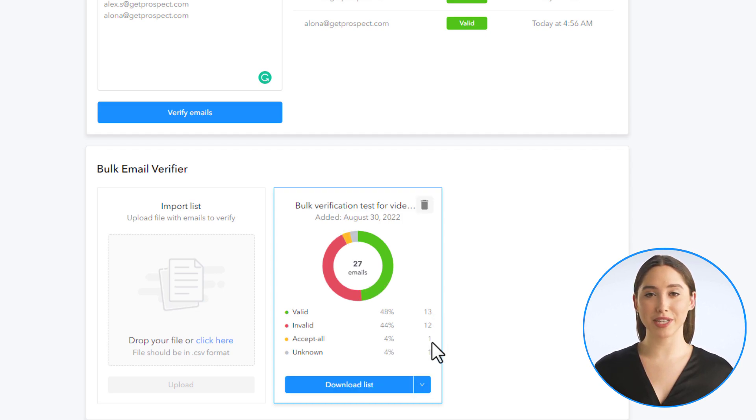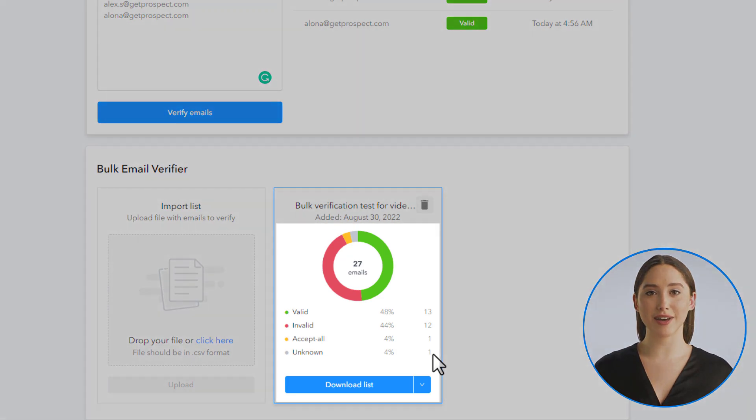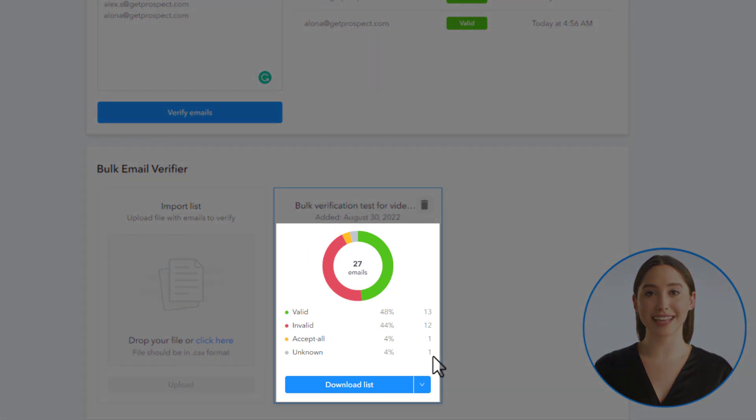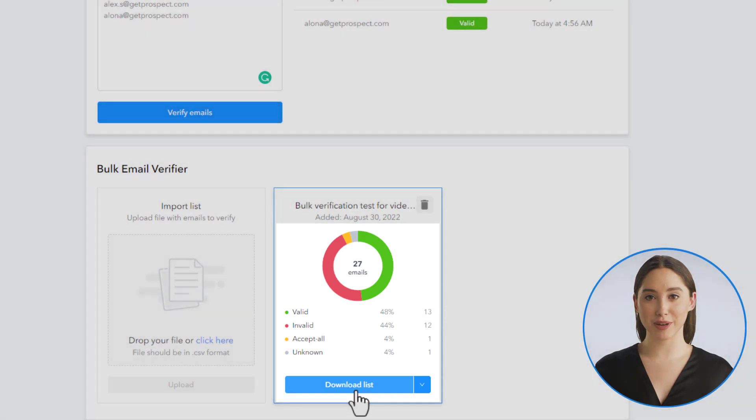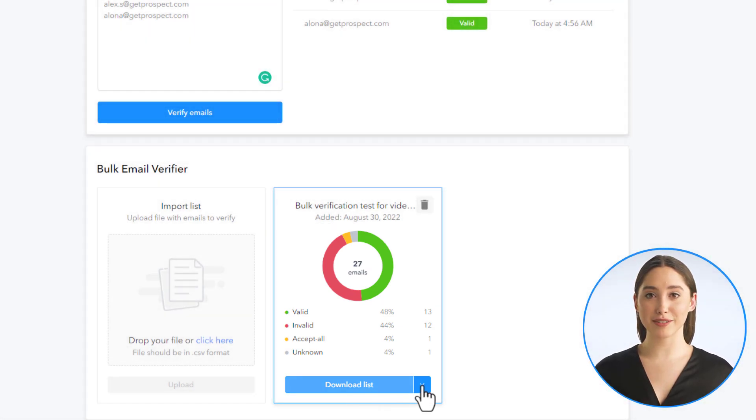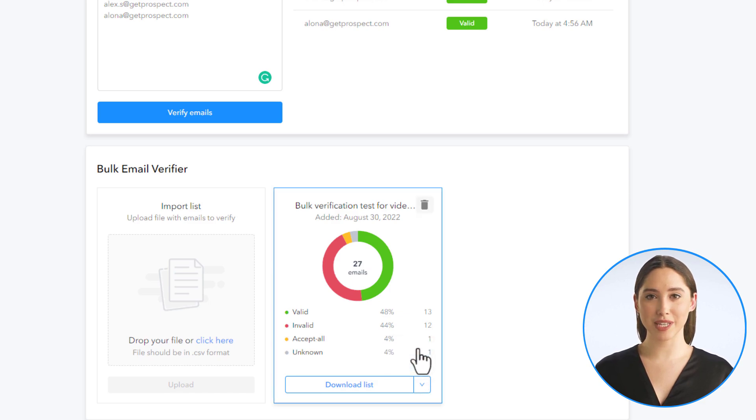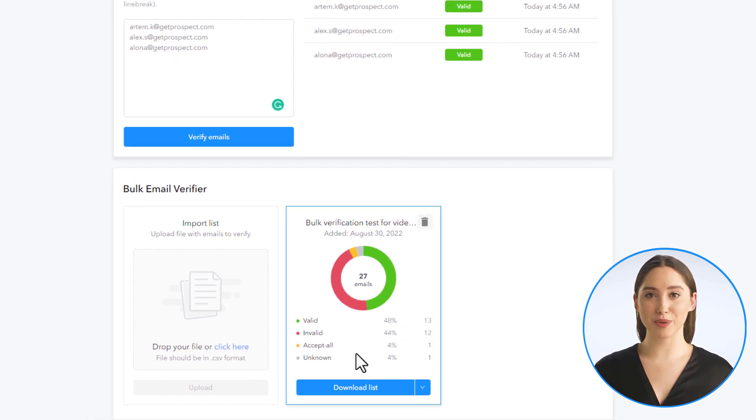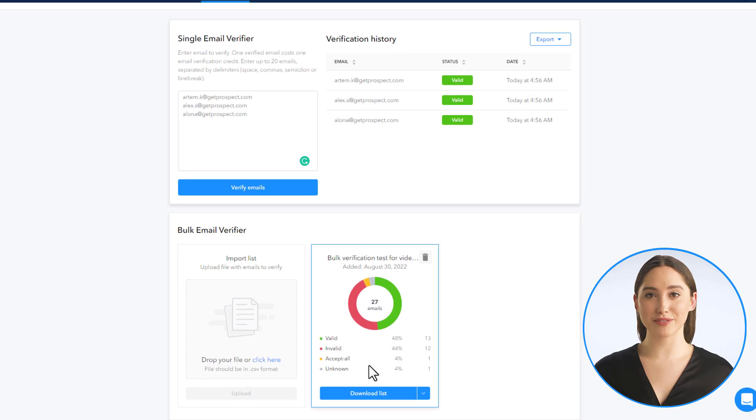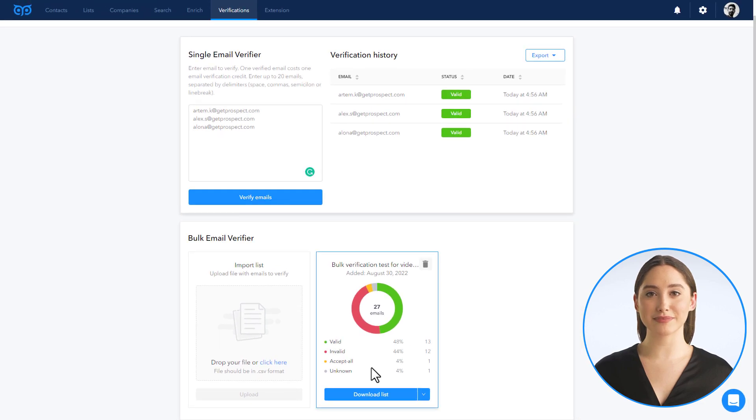Valid, invalid, accept all, and unknown. You can download the file with verified emails where you will see the verification status and email provider for each email address. You can download the whole list or you can download only valid or invalid emails from the list.